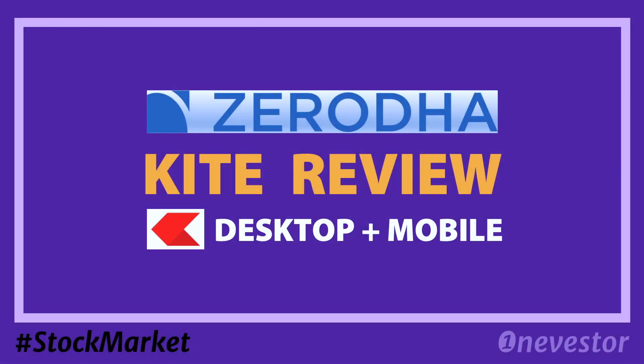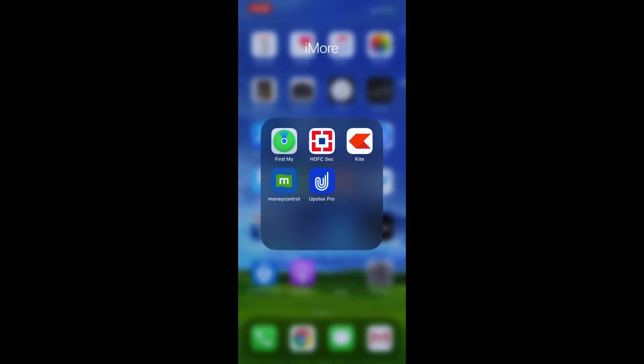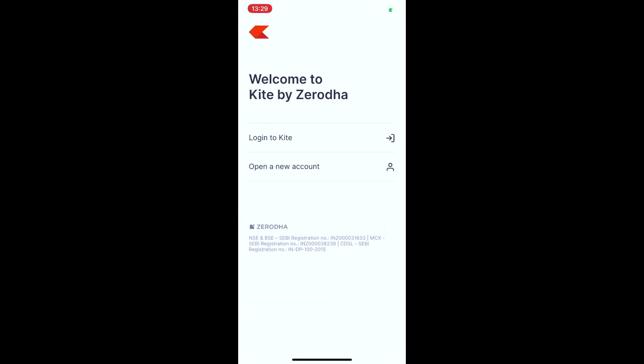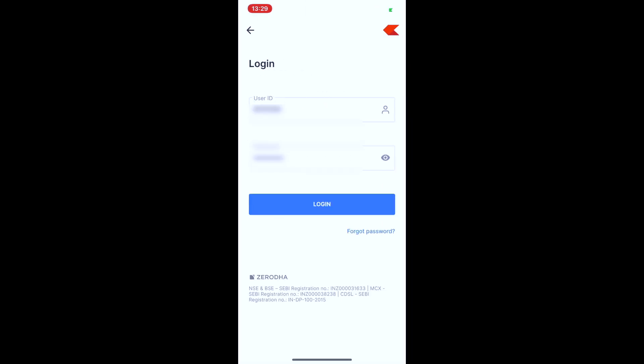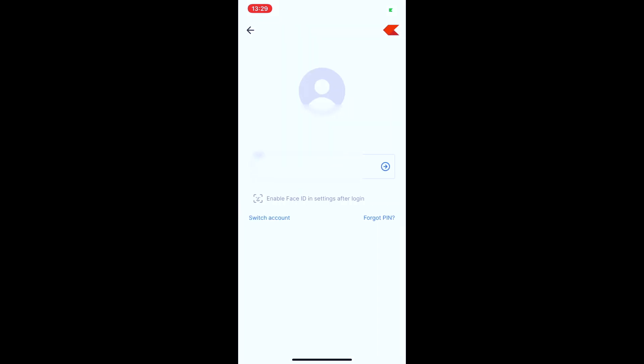Open your mobile app and log in. You can log in using your Zerodha user ID, password, and PIN code.